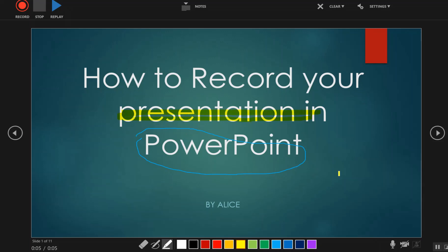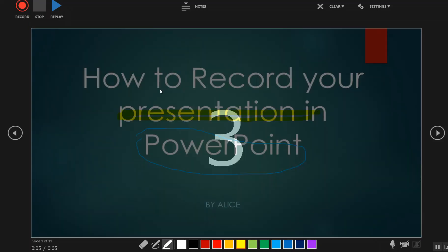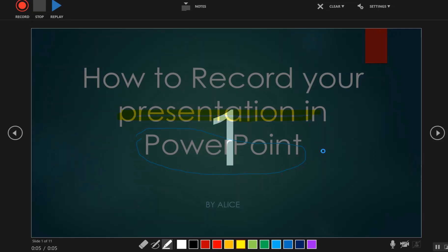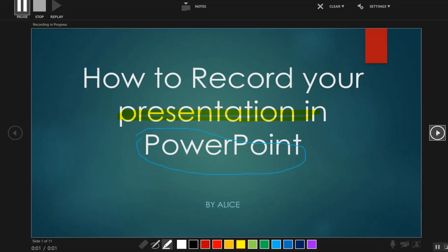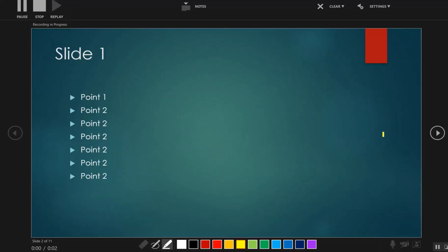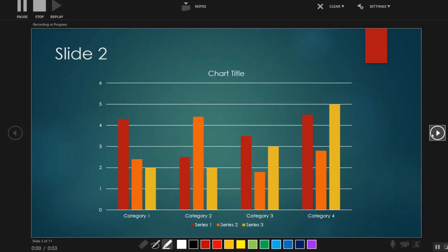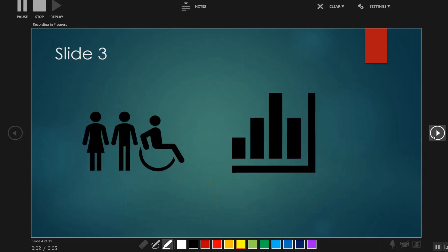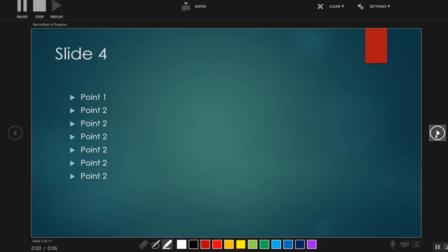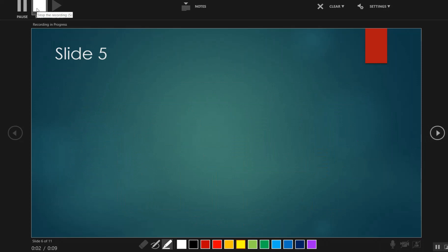When you are ready, click on the Record button available on the top left corner, and after that start presenting. You can use the right or left arrows to move between the slides. When you complete your presentation, click on the Stop button available on the top left corner.